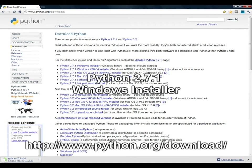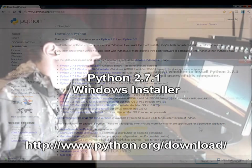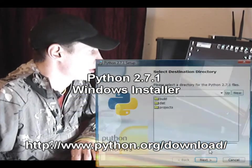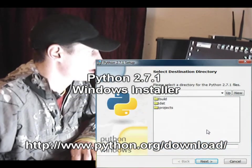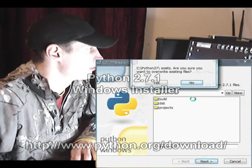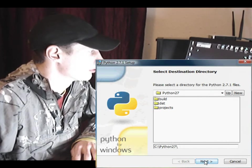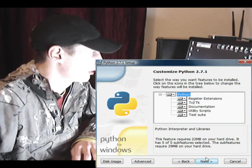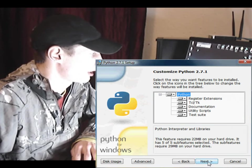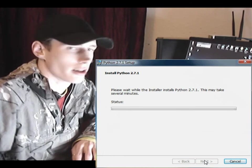Once you've downloaded Python, you're going to want to run the installer. Let's install this for all users. We're going to install it in the default location, which is C drive Python 2.7. I've installed this before, so it's just going to install to the same directory. I'm just going to click Next on all the default options and let that install.